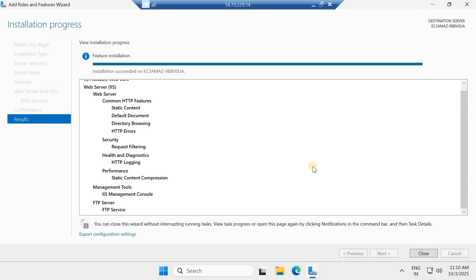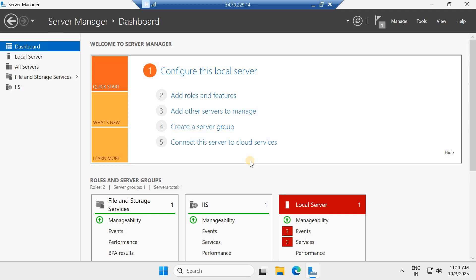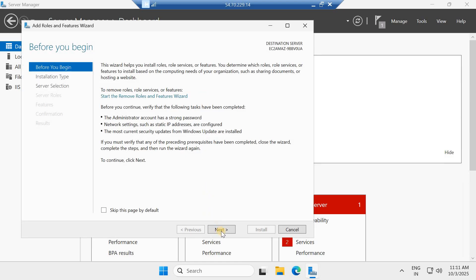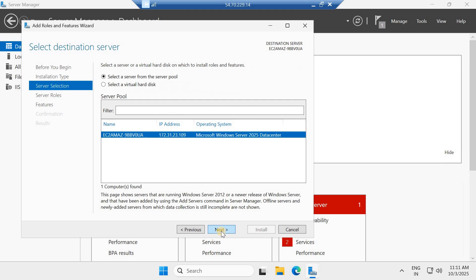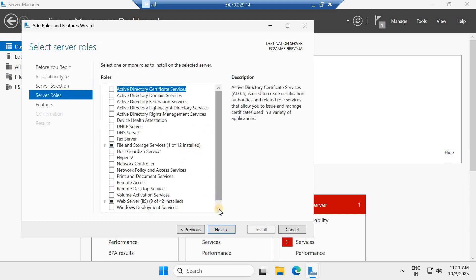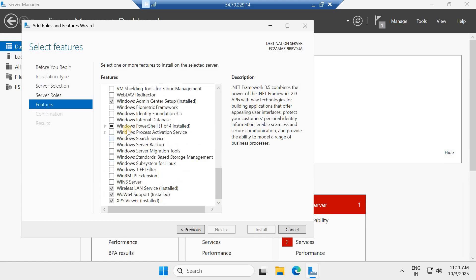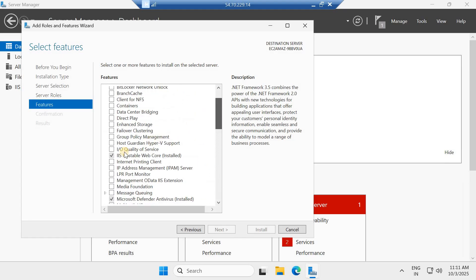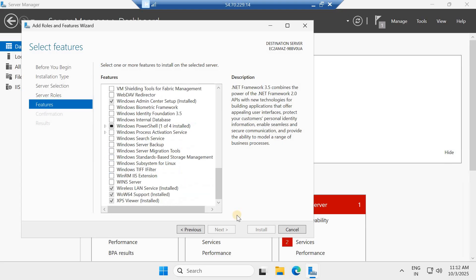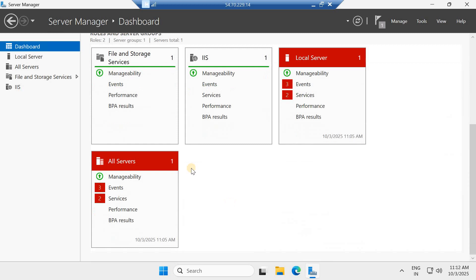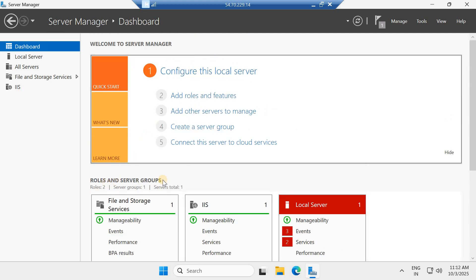Before showing the file configurations, let me reiterate how to do the feature enablement. In the Server Manager dashboard, go to 'Add Roles and Features'. Click Next, select the server, then under Roles select 'Web Server IIS'. Under Features, select the IIS-related options — including IIS Hostable Web Core. Then click Next through the wizard and click Install.